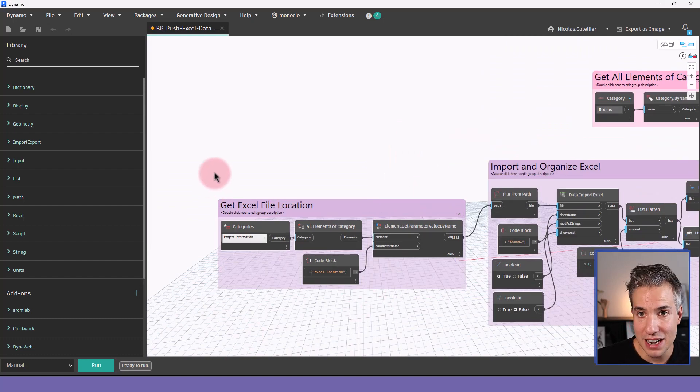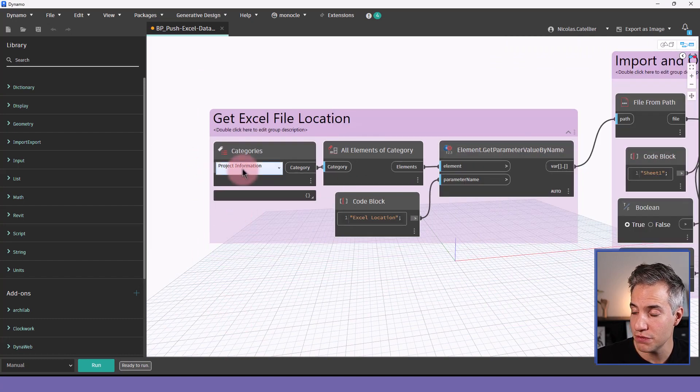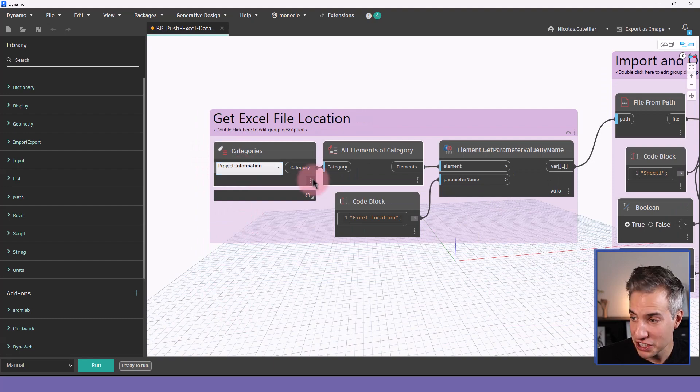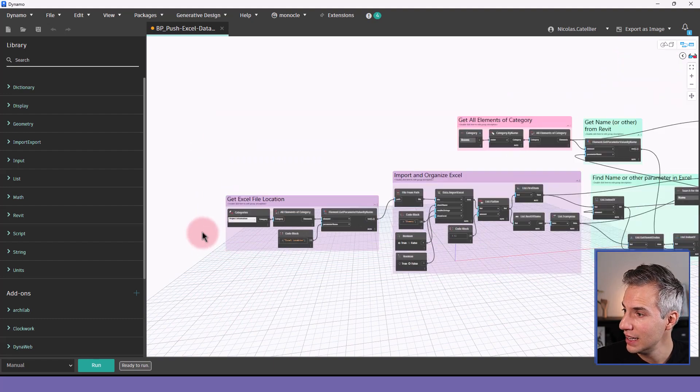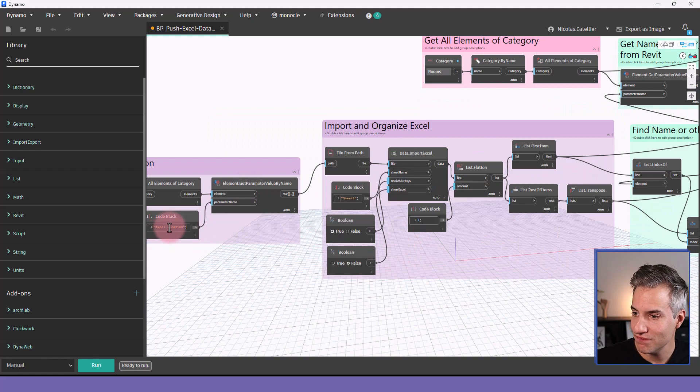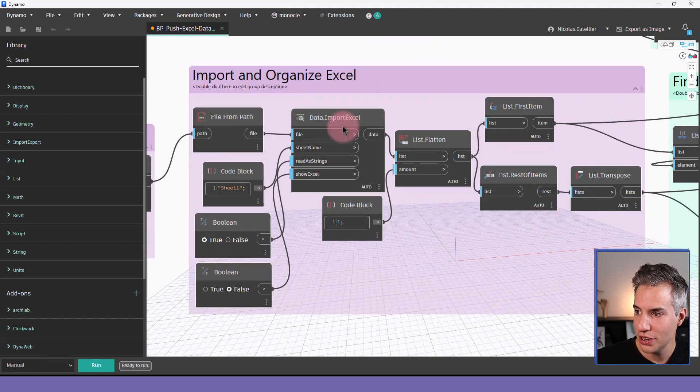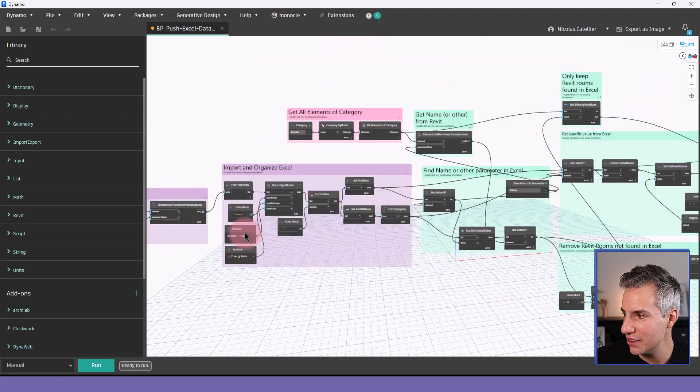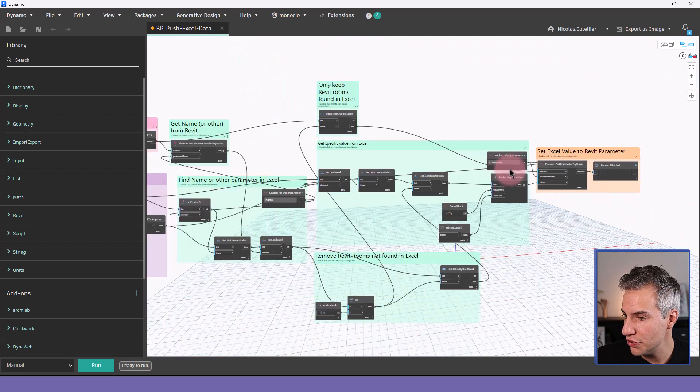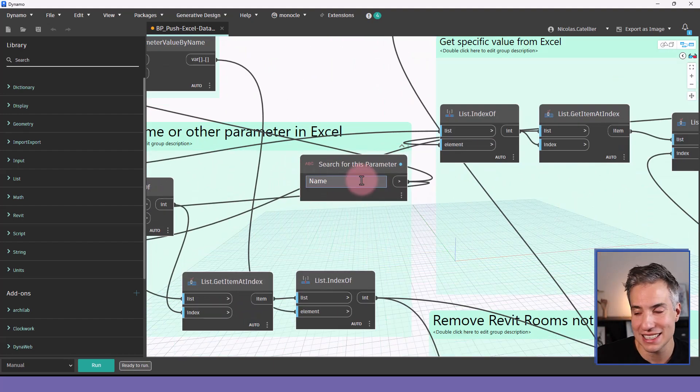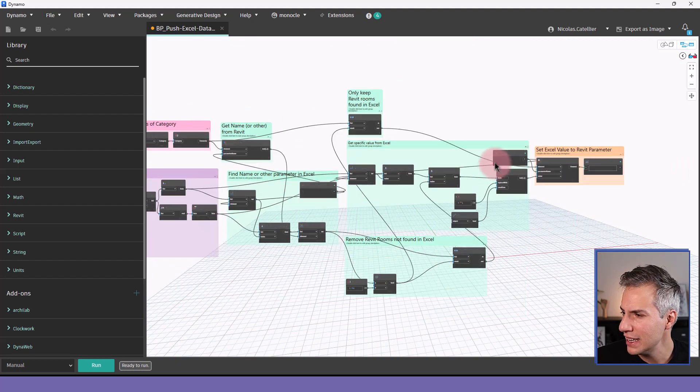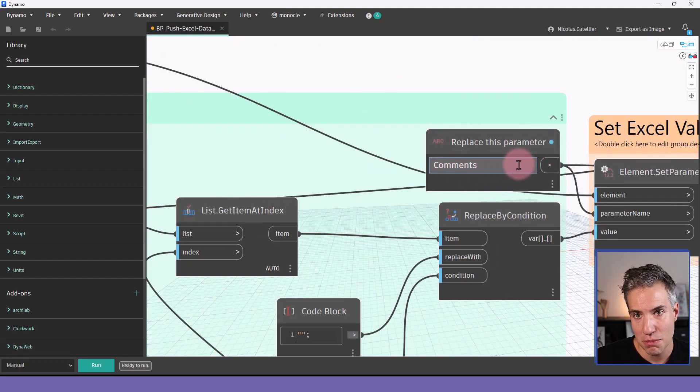So let's go to Dynamo and try to run the script to see if it properly works. So the way this Dynamo script works, it acquires the information from the project information and gets the Excel location file. And converts this text to acquire the Excel file, extract data from it. And this searches for the name of the room, both in Excel and Revit. And we'll push data to the comments parameter.